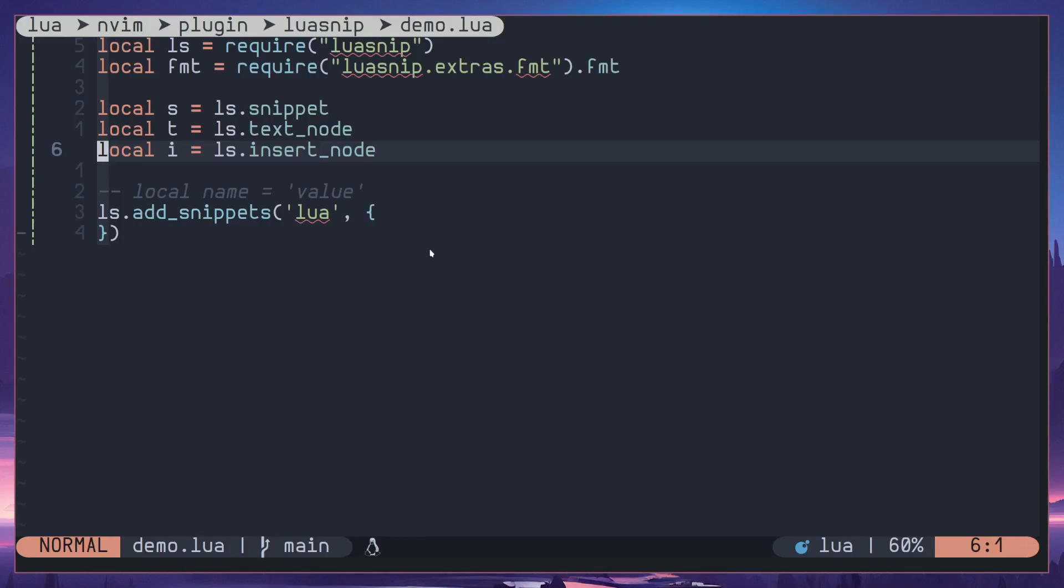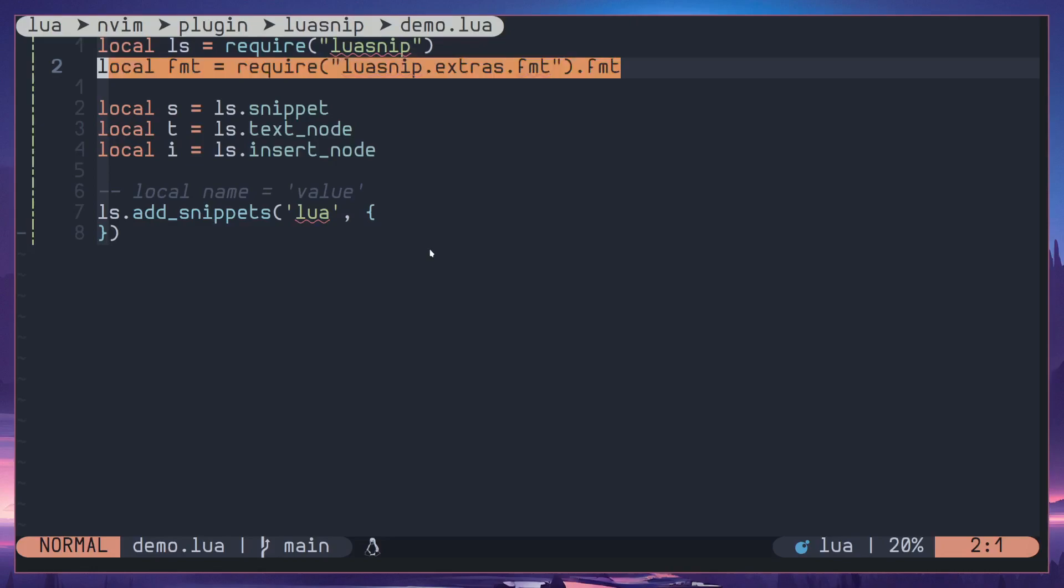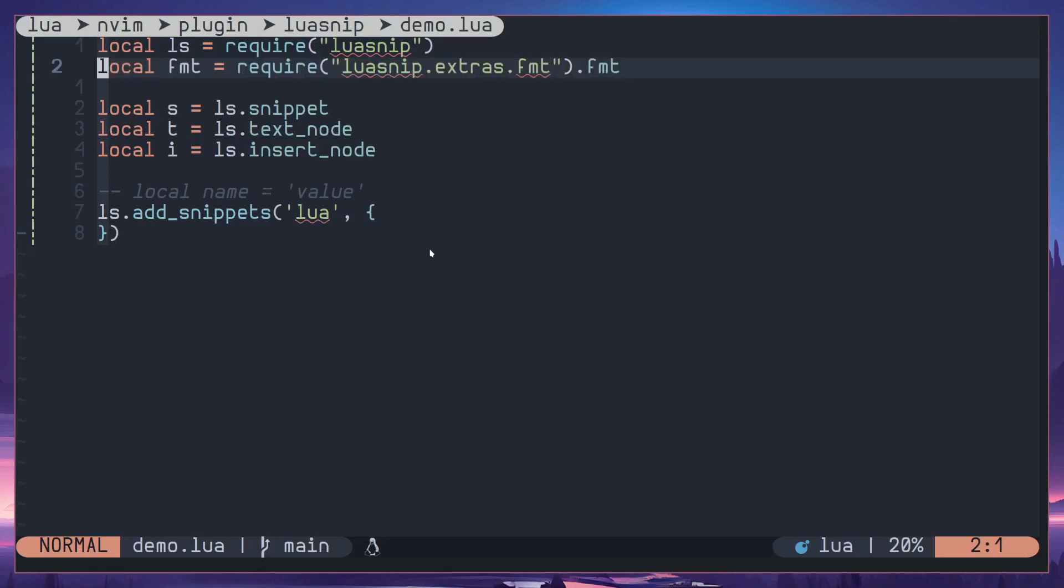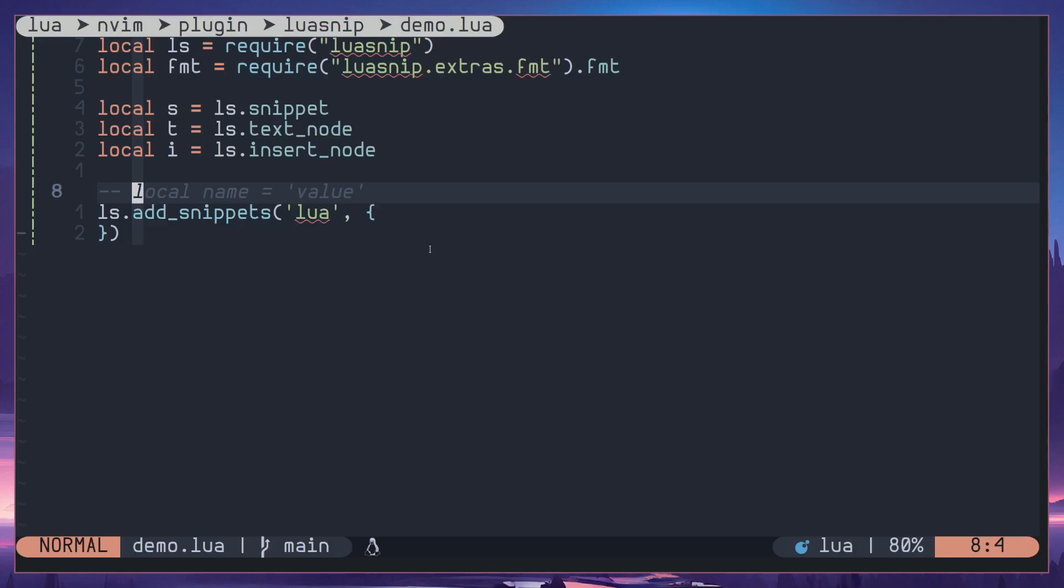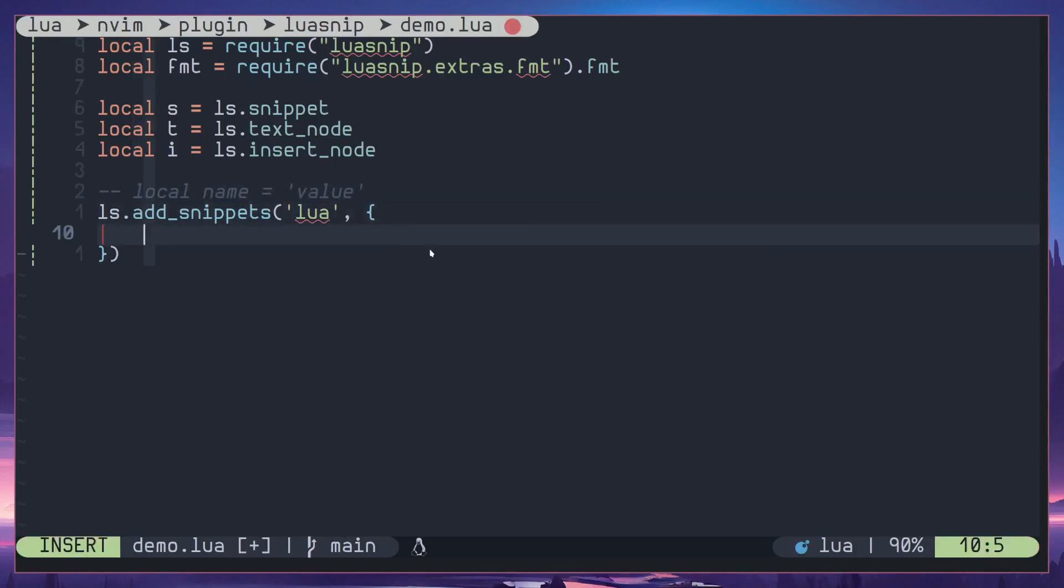And something called fmt, this is something similar to string format but for LuaSnip. Today we are going to create a template or rather snippet like this to create a local variable in Lua. So this is what we are going to work on, so let's get started.